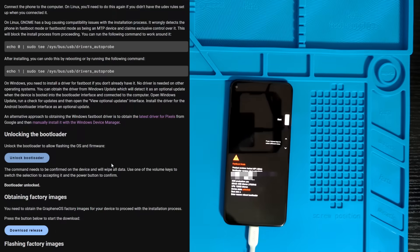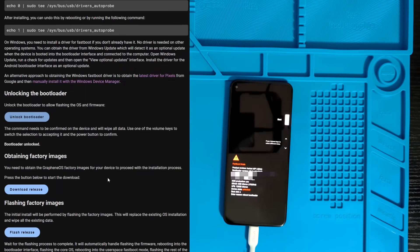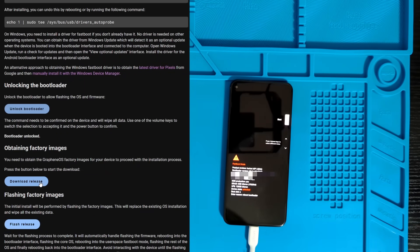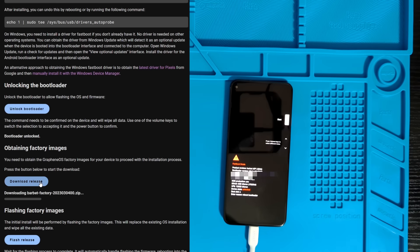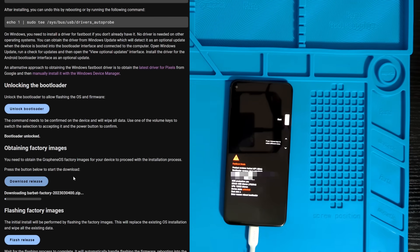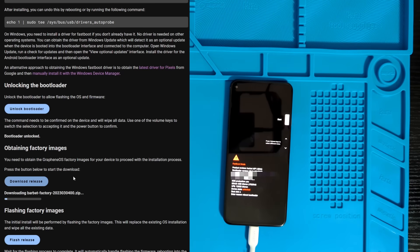Now once the bootloader is unlocked, you can automatically download the correct release file with this download release button on GrapheneOS.org. And this will probably take a while, even with my gigabit internet. So I'll just speed up this part.